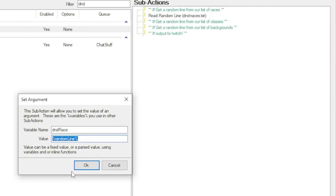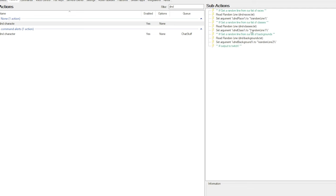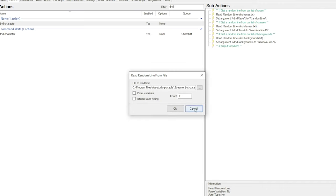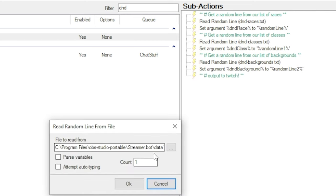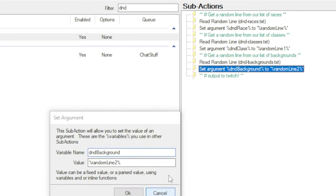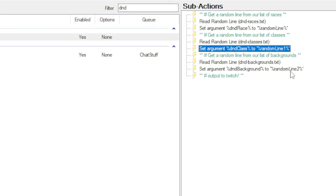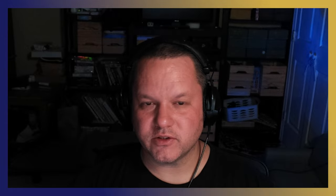When you see a keyword with a percent sign before and after, that's a variable in Streamer Bot. We click OK, and now the random race that was selected is stored in a variable named dndrace. Now we want to do the same two steps for each of the other sections. We read a random line from our list of classes and store that result in a variable called dndclass. We read a random line from our list of character backgrounds and store that result in a variable called dndbackground. The only difference here is that when we're storing the random line, we need to access it using random line 1 and random line 2 instead of just random line. Technically we could do all of this without the extra steps of storing the results in new variables, but I find this to be much cleaner.